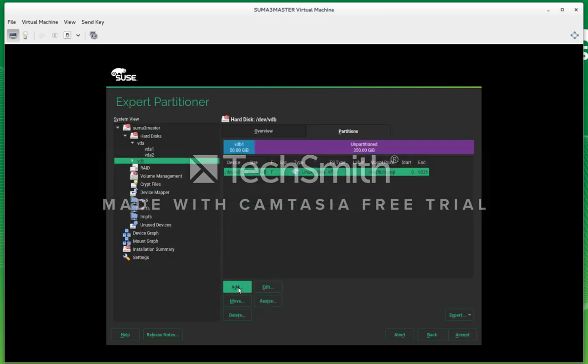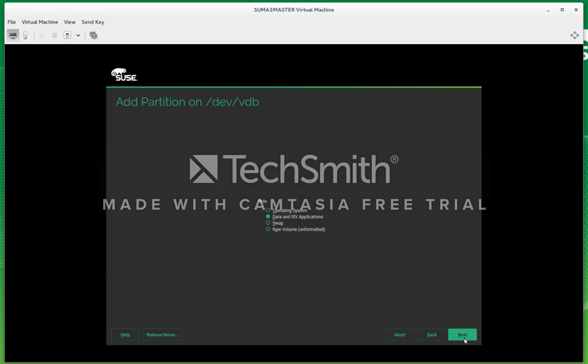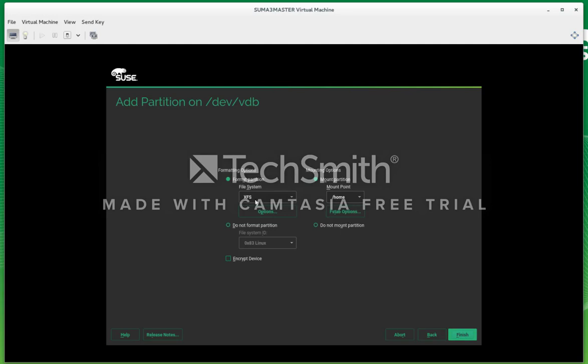We're going to make a second partition for the rest of the disk to host all of the SUSE Manager stuff, repositories and all that. XFS as well, it's recommended. So I'm just going to type in var spacewalk.